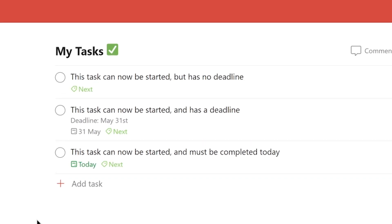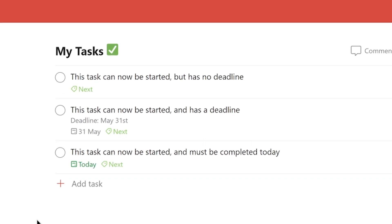Since Todoist supports descriptions, this is where I usually add information for my future self — like what the due date will be after the start date has been reached — so I don't have to think about it when it comes up.